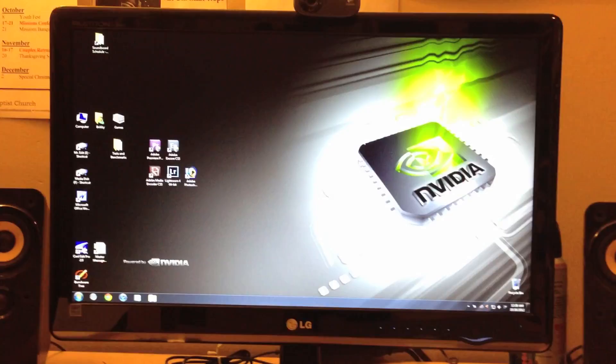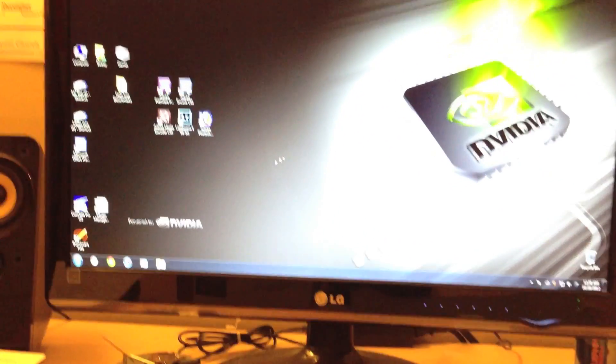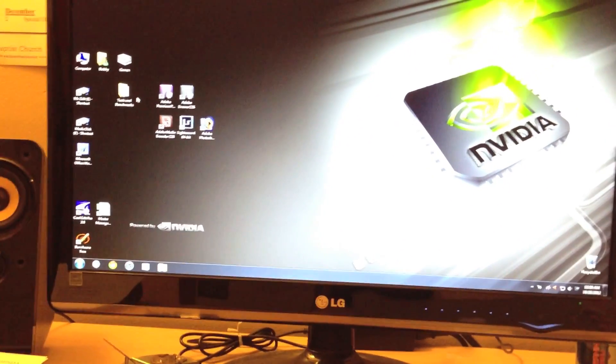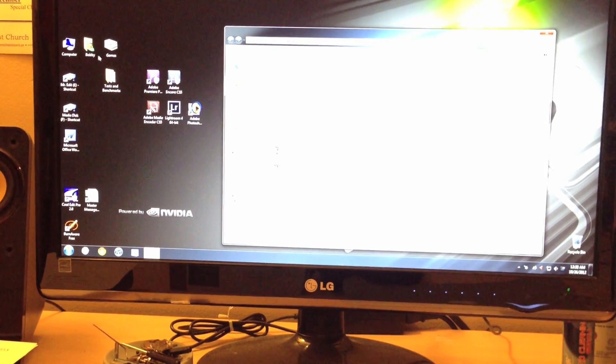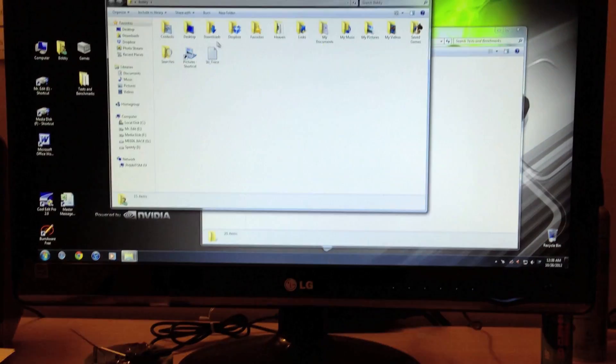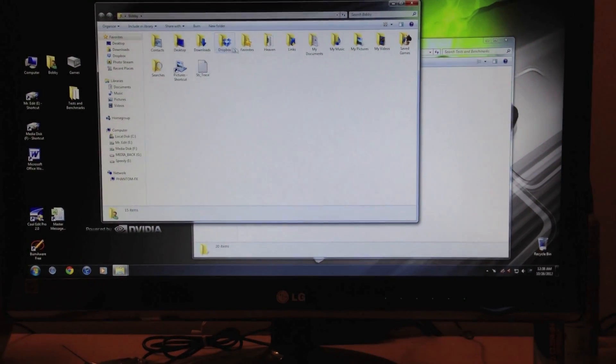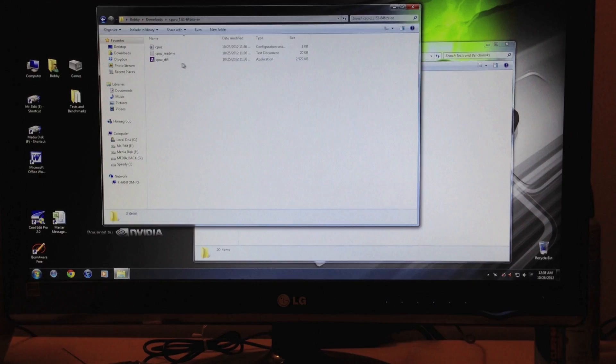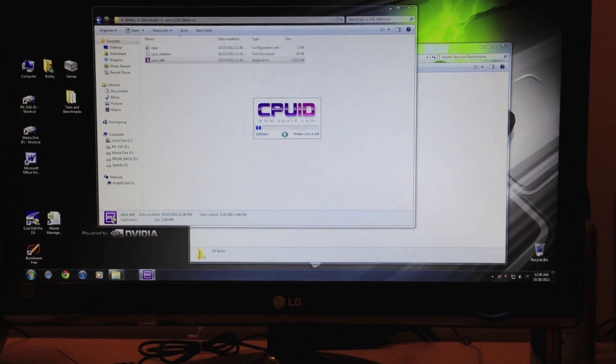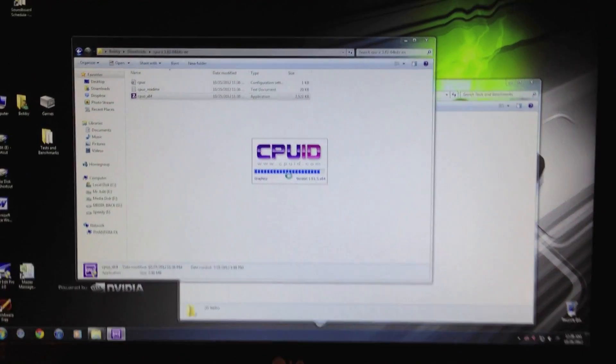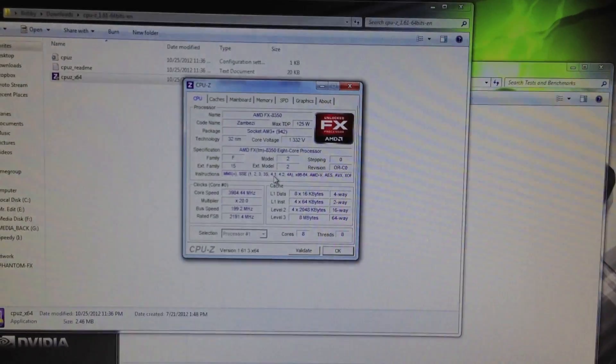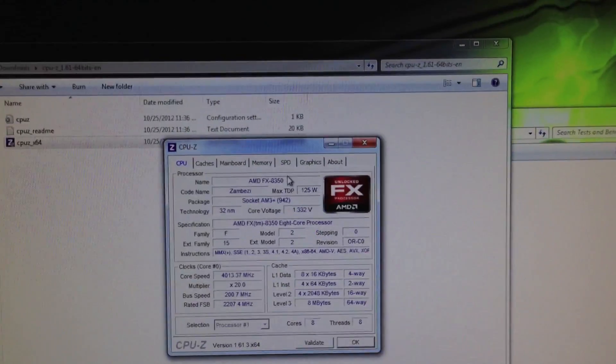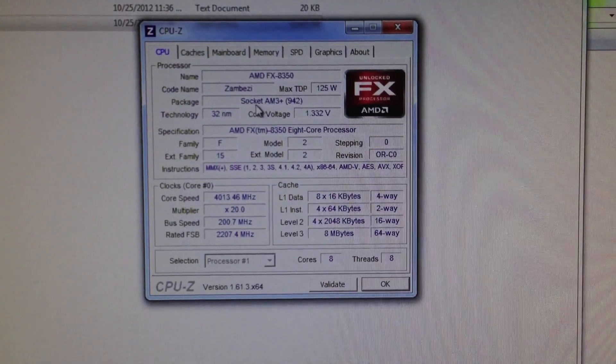Okay, everything's up and booted and I'm just going to quickly do a couple things here. We'll show you guys that I've got the 8350 installed and not something else. I just downloaded the latest CPU-Z version so it recognizes it correctly. The other one recognizes it as an AMD FX chip but not as the 8350.